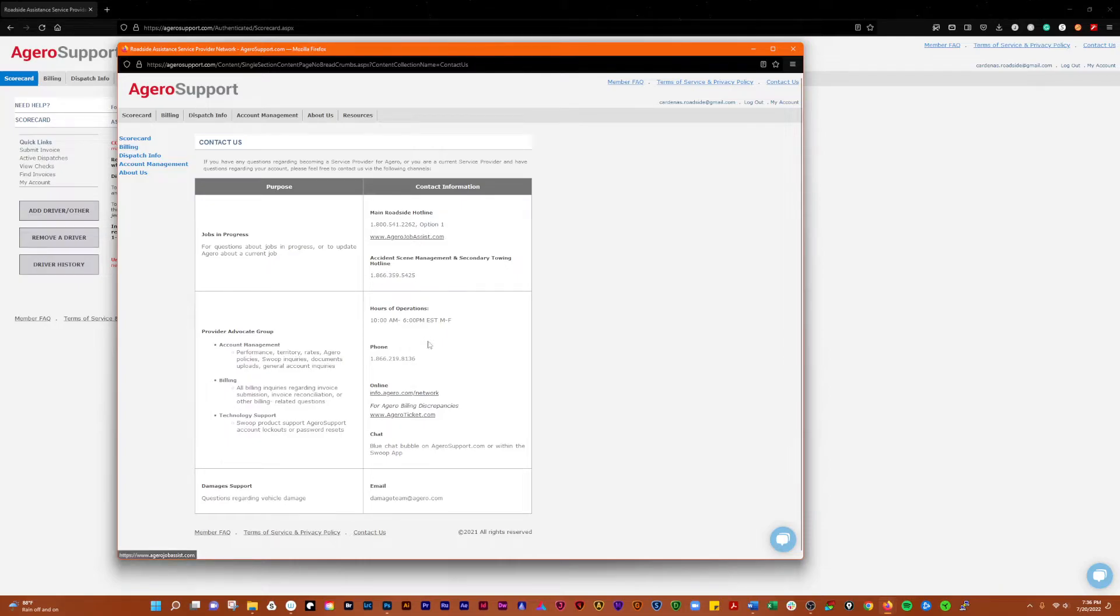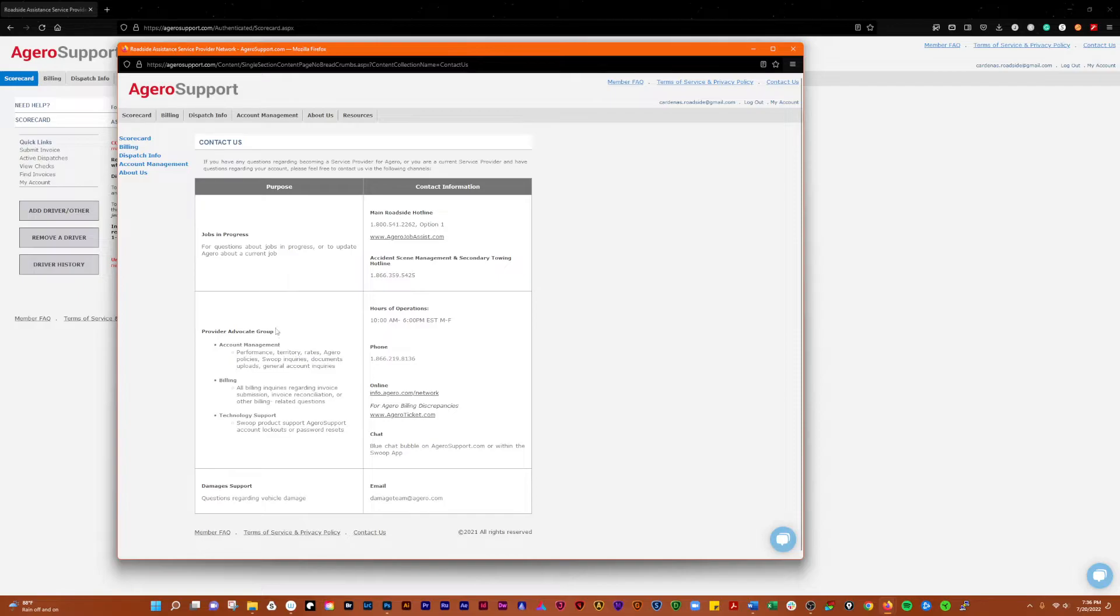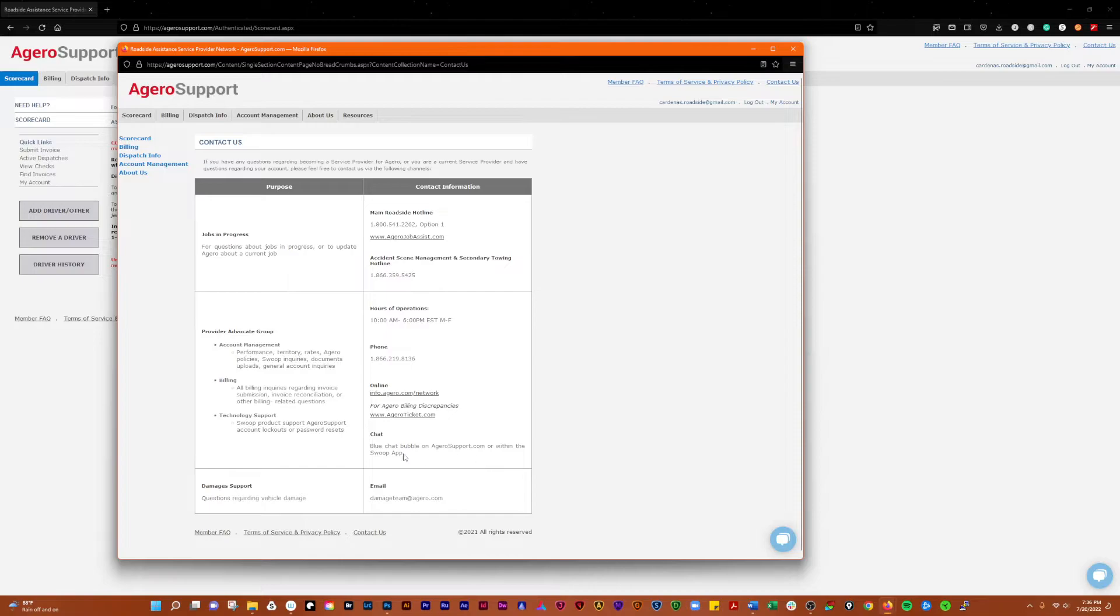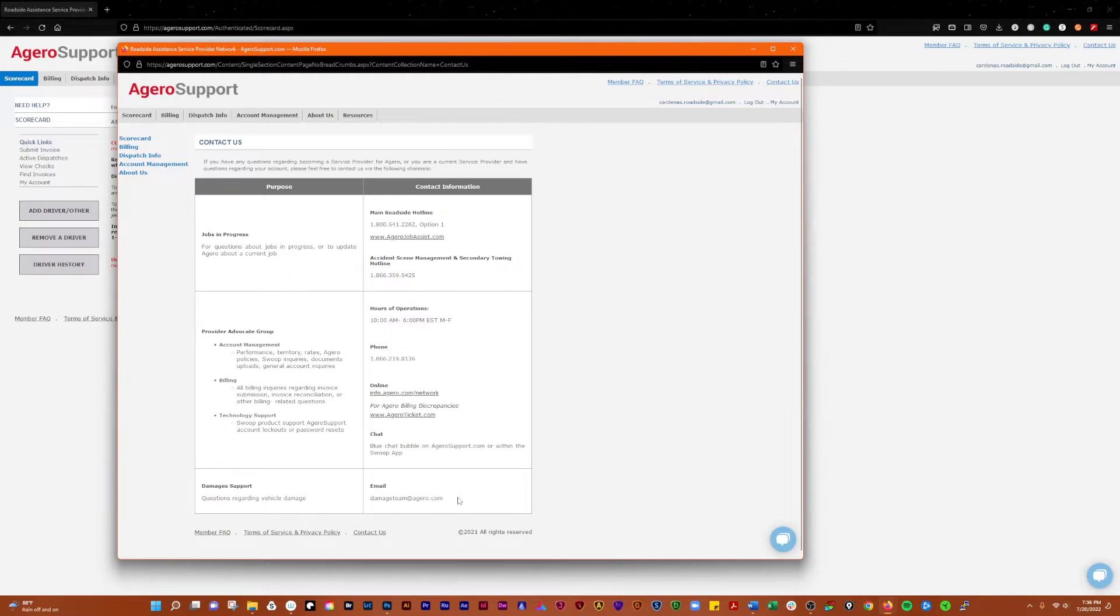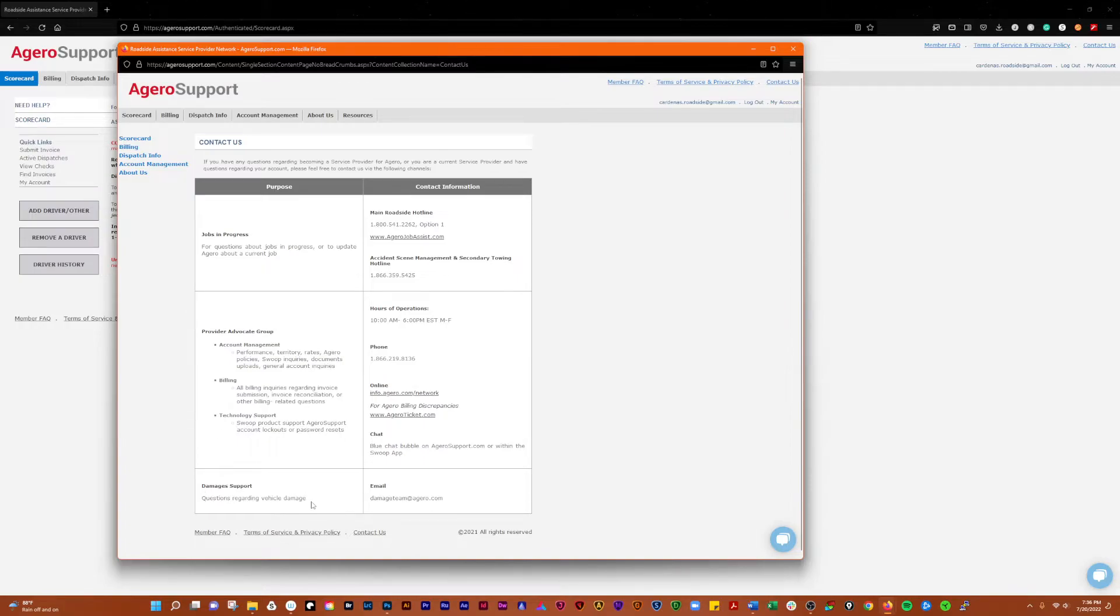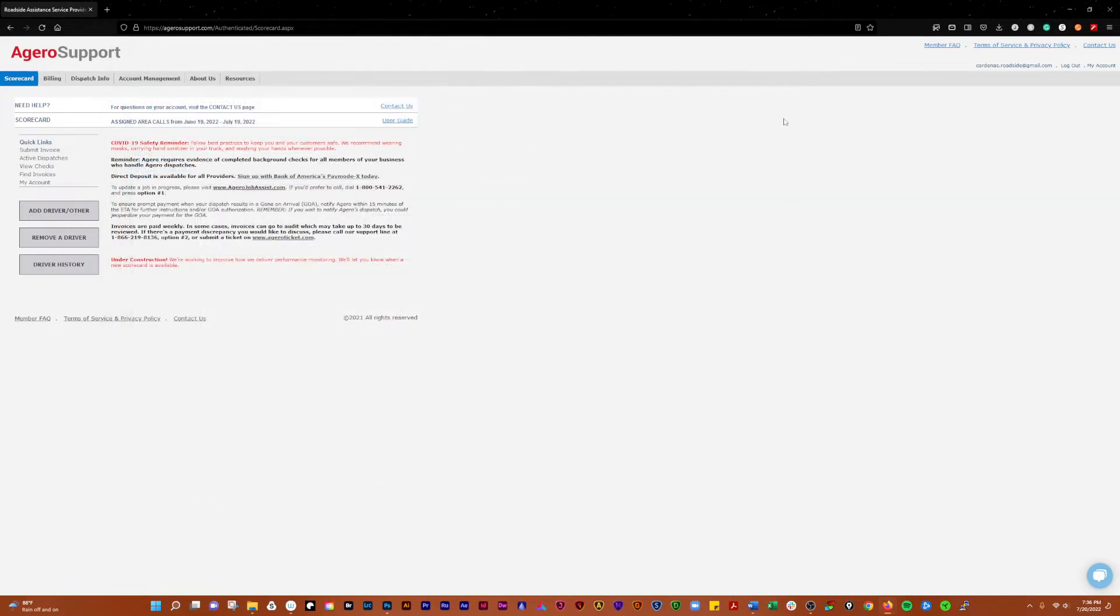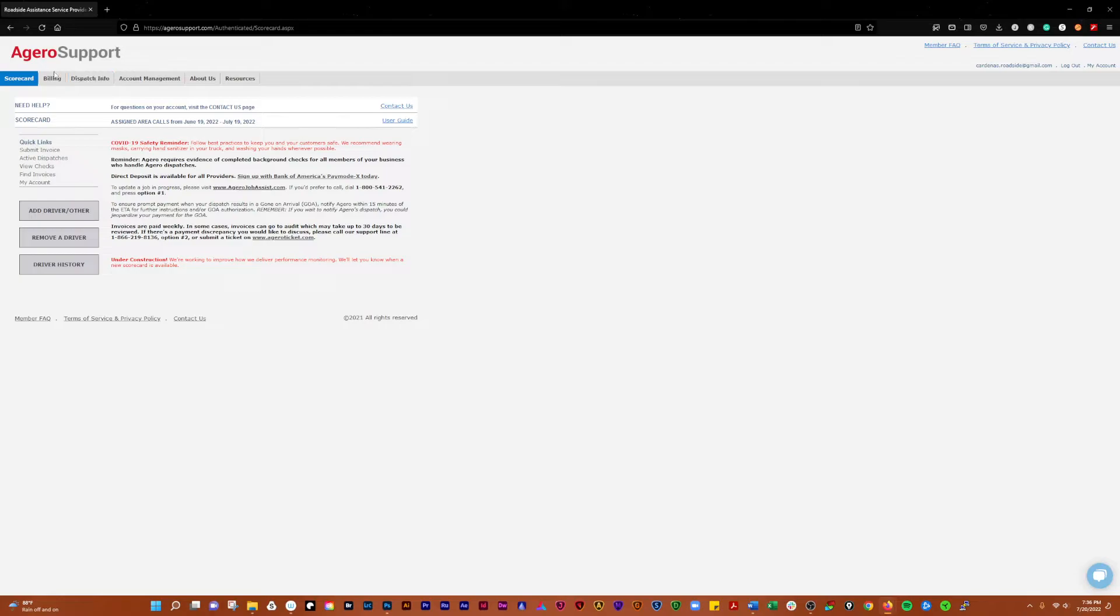Contact information here again, jobs in progress, same kind of thing. The provider advocate group, pretty much useless. Billing, tech support, chat. Chat seems to work fairly well. You have any damages, damage claims, anything like that, here's your contact for that.